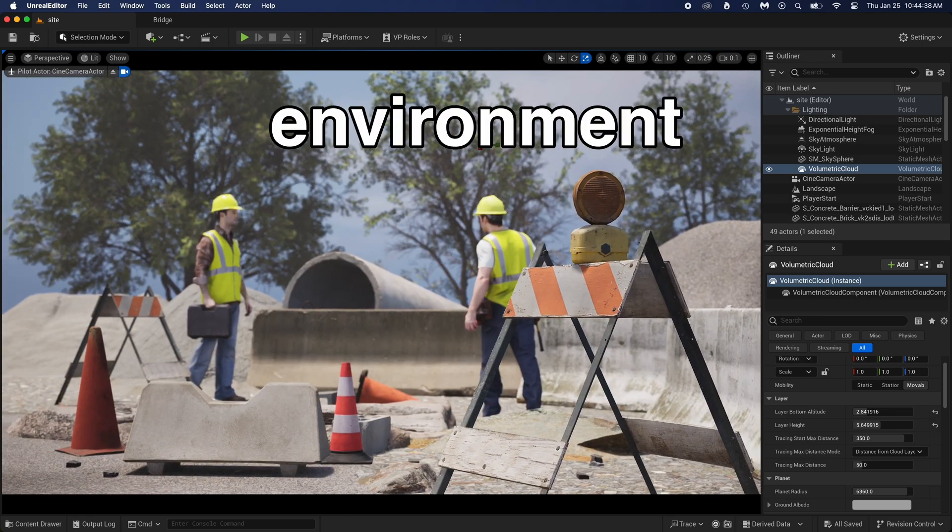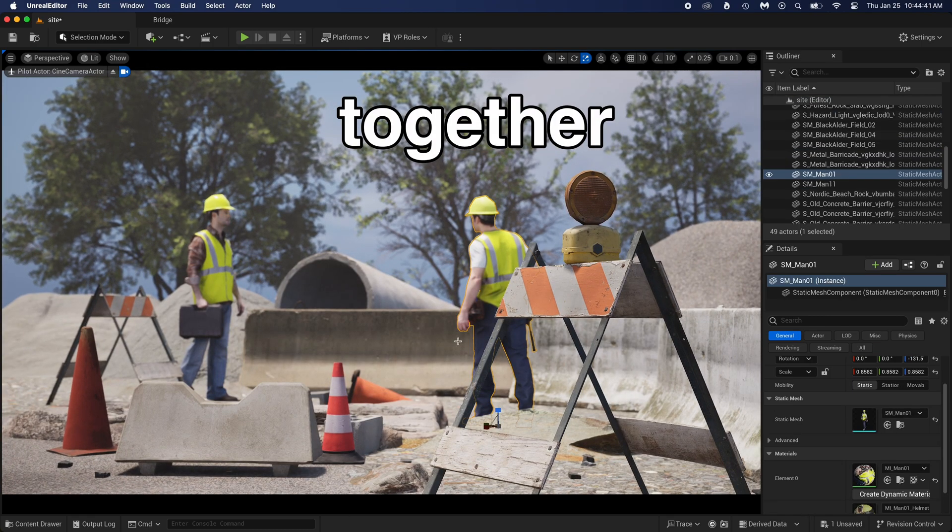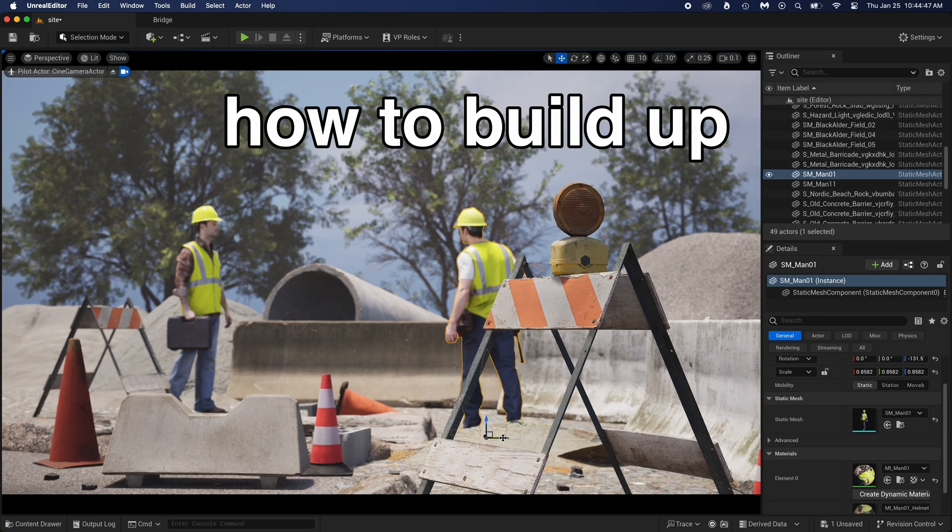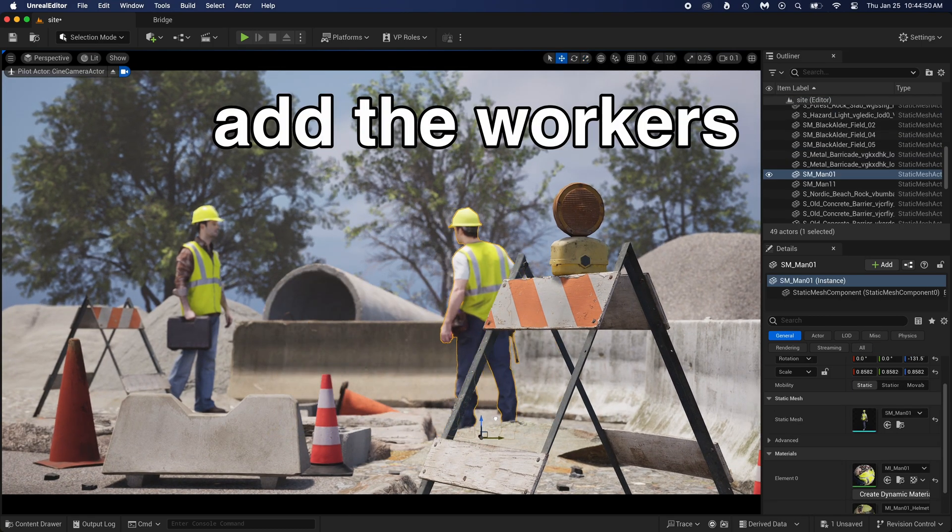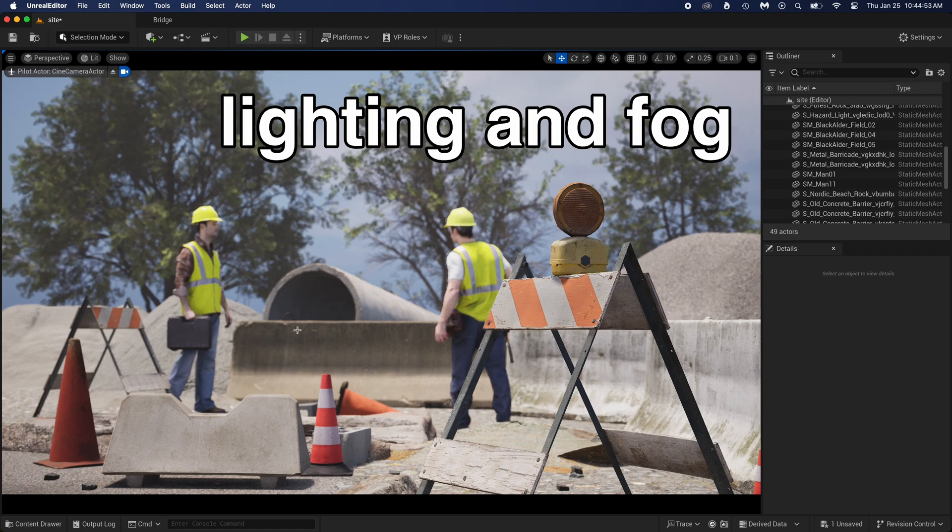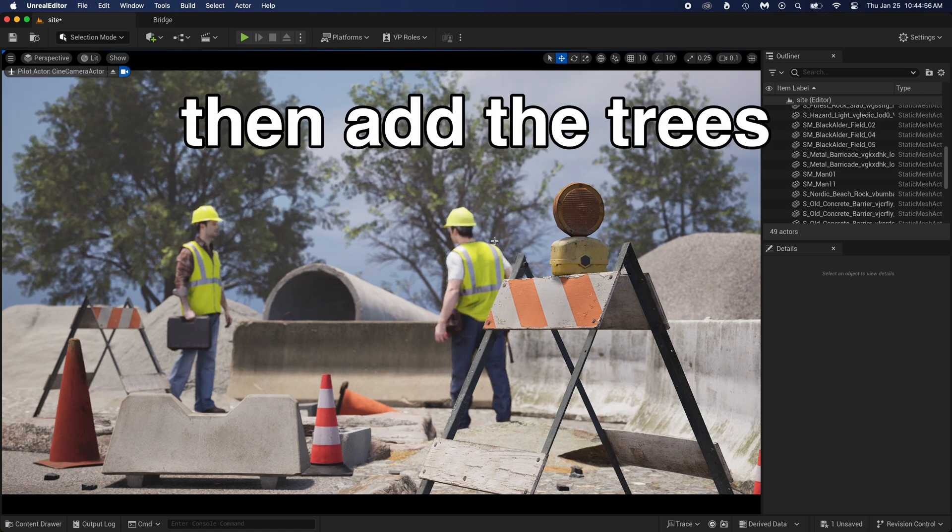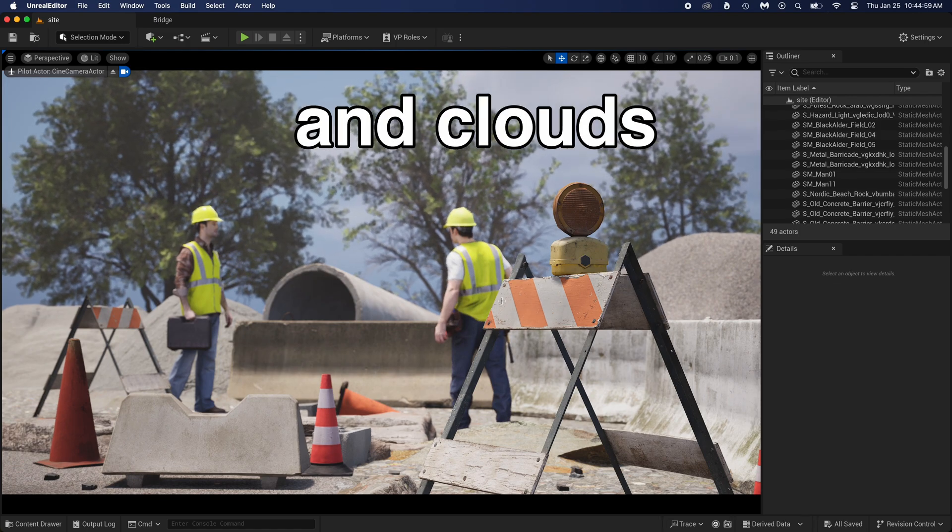Let's make this construction site environment together. I will show you how to build up the scene, add the workers, set up good lighting and fog, then add the trees and clouds.